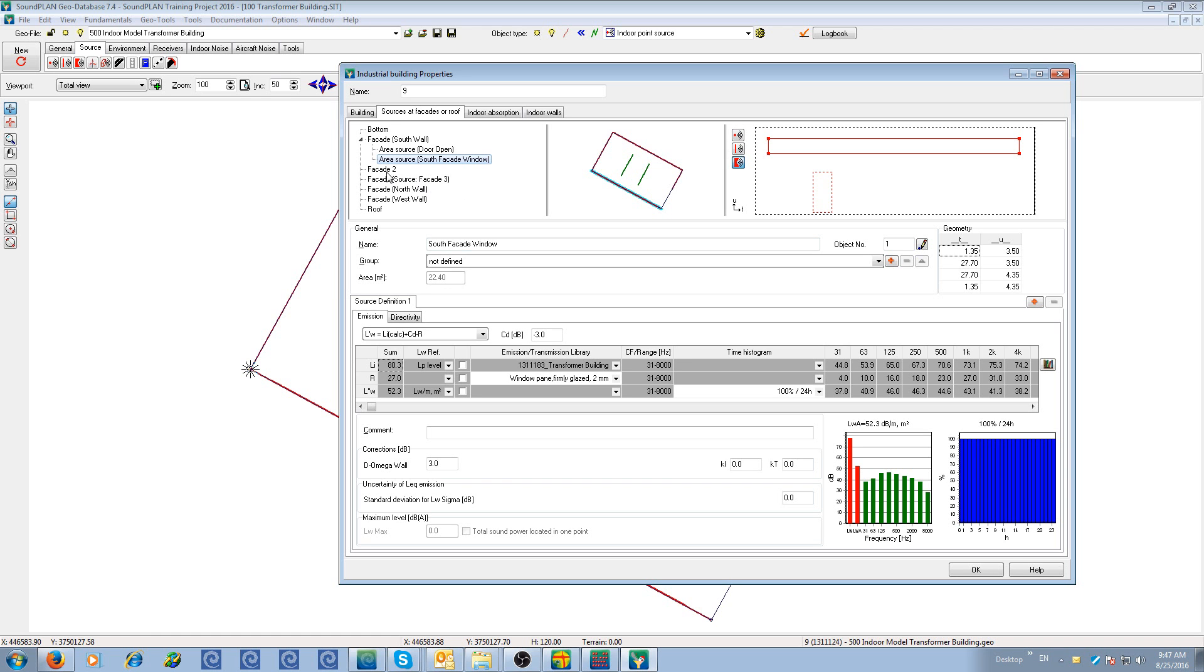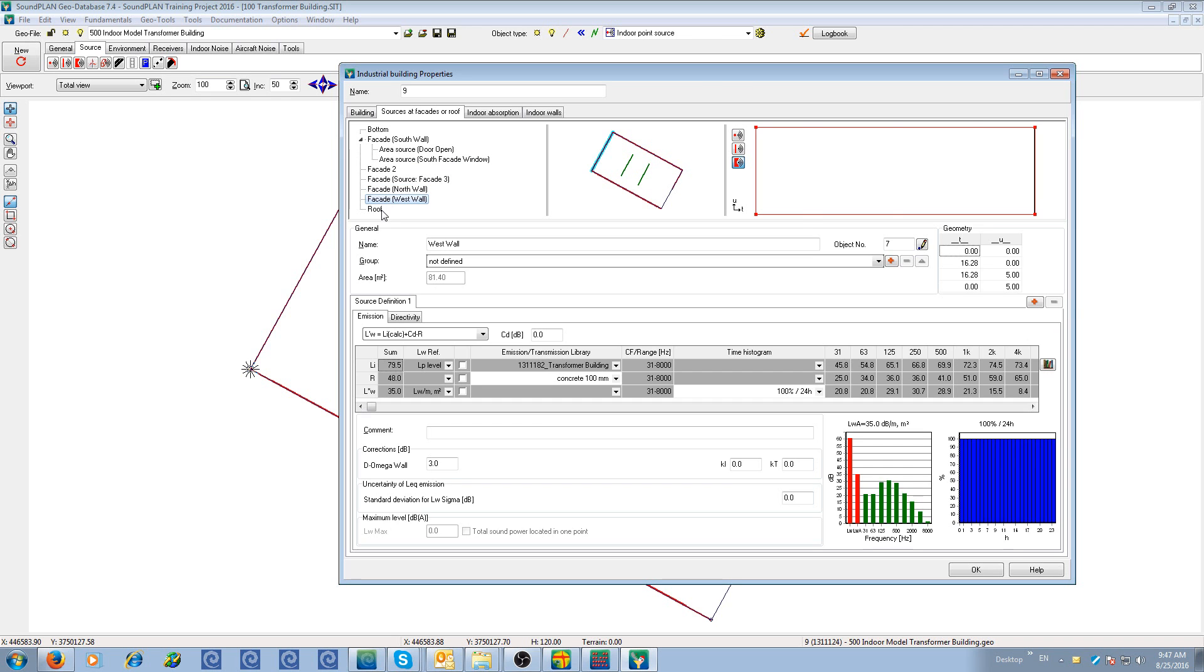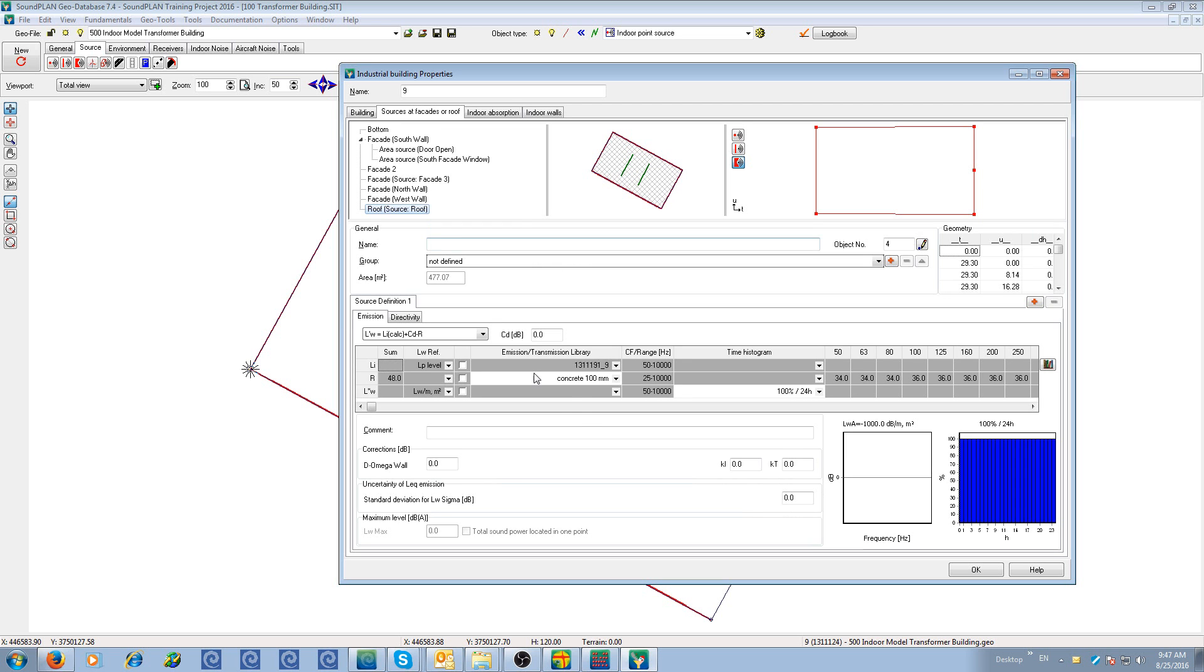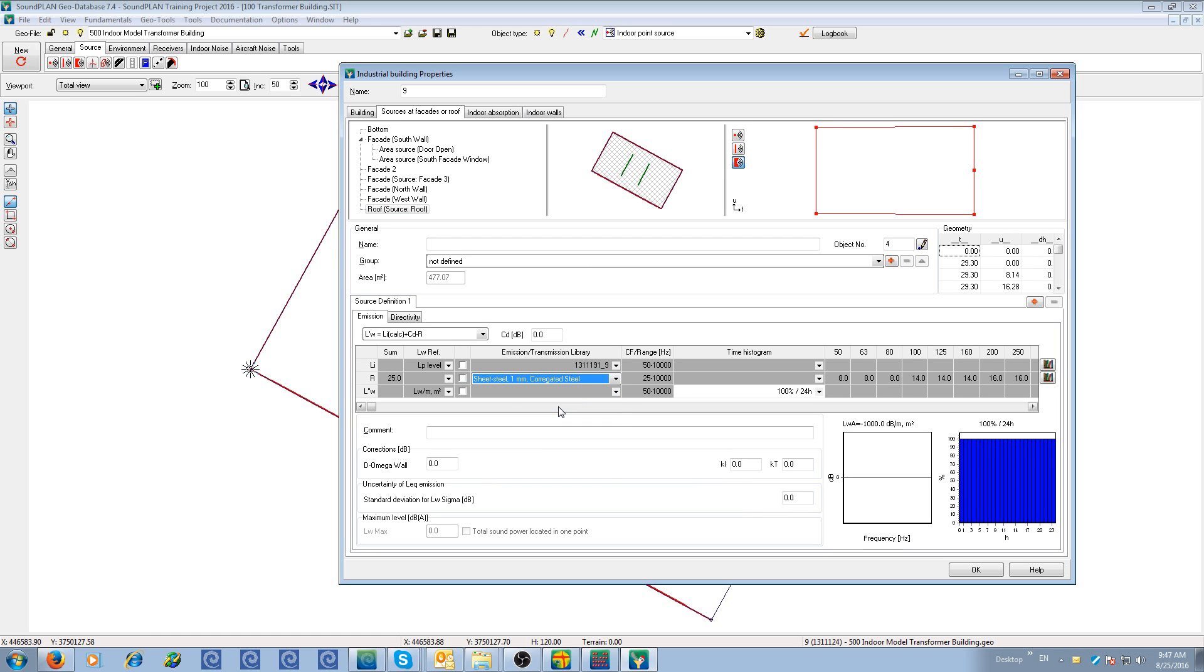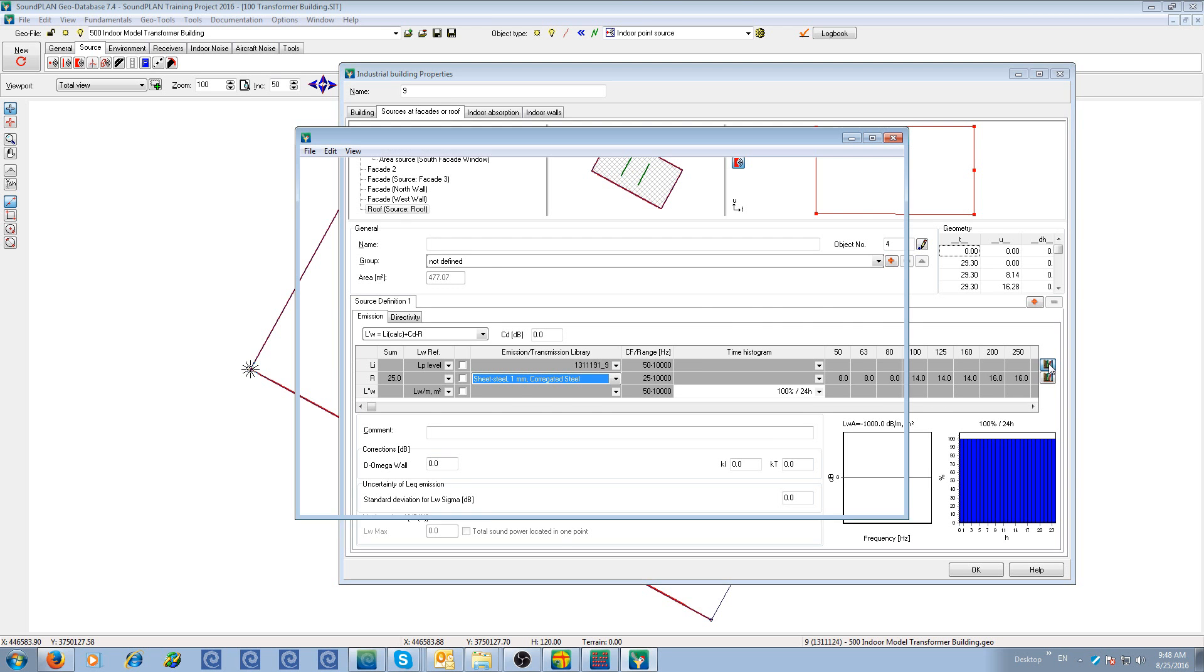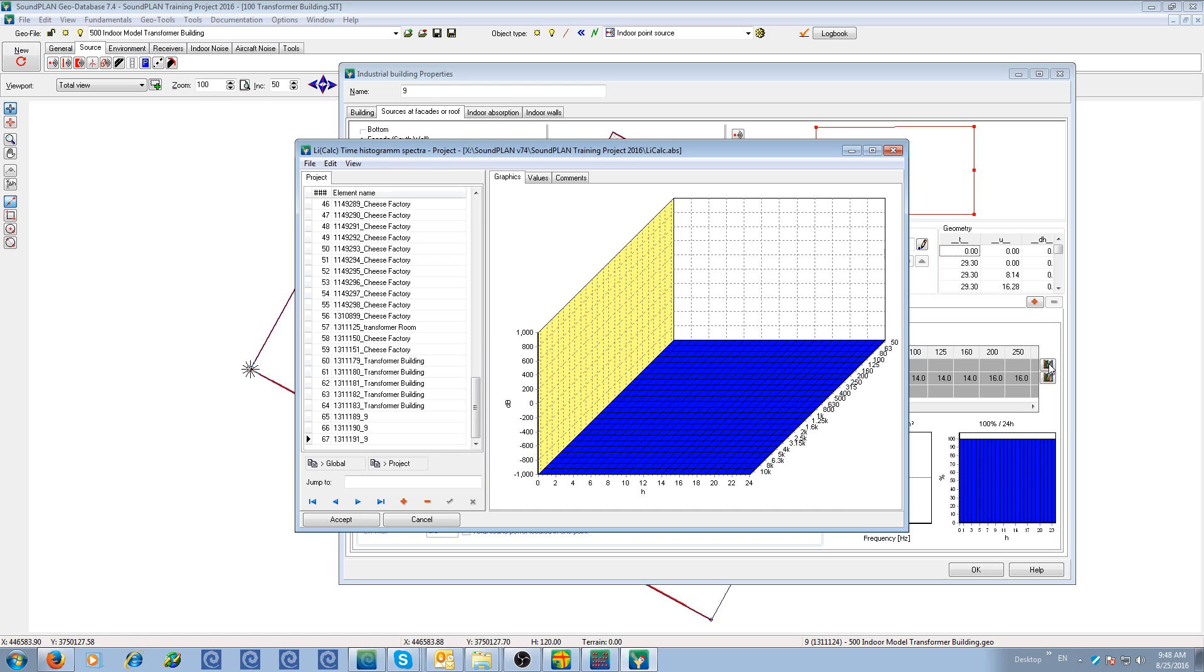So here we have multiple sources defined, north side, and then also the roof. Let me show you the defined facade as roof. Here we could set up that this would be, for example, corrugated steel with some insulation. So here again, it would calculate the interior noise level. And then it calculates the exterior sound power level on the outside. This library definition will set a source inside that library or source spectrum.